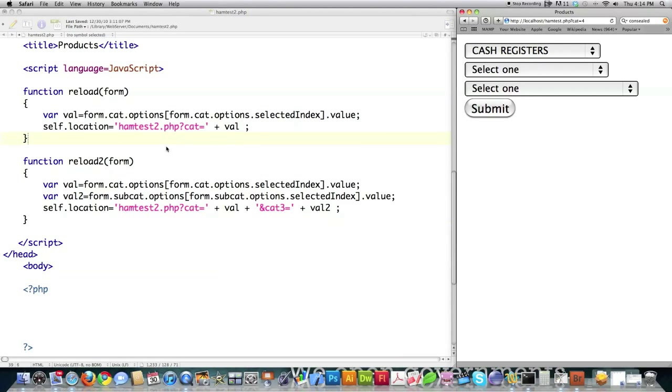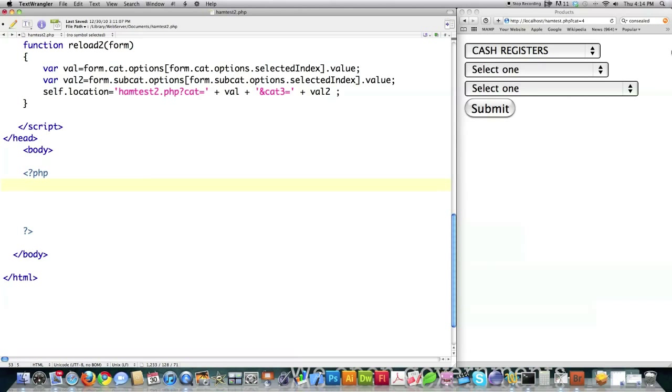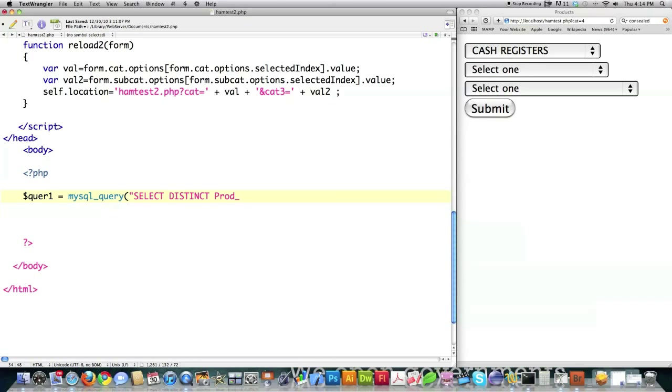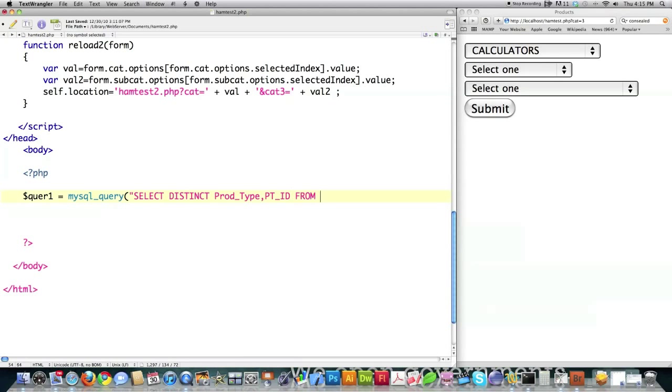This is reloading the page every single time you change the value of any of these three categories. Now I'm going to jump into the actual PHP code. What we need first is to get all the data from the MySQL database. How we do that is we issue a query. So I'm going to create a variable called quer1 and call the MySQL query function and issue it a query to give me product type name and the part ID associated with that.